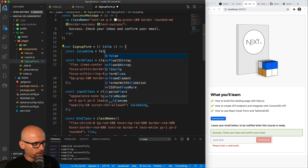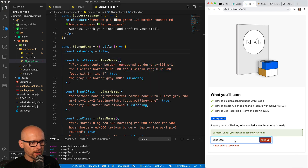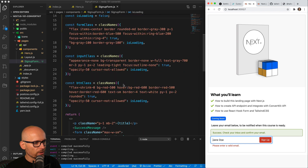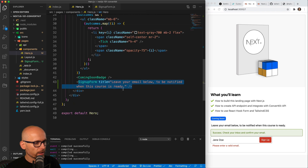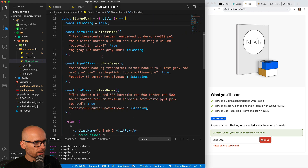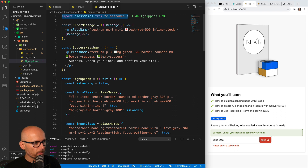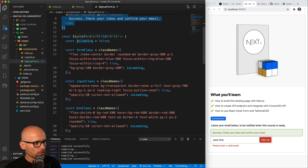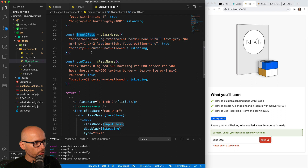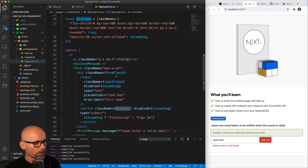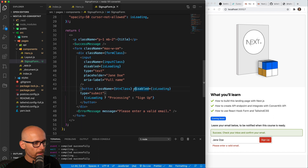This wraps it up — we've done quite a lot in this video. We're including the new SignupForm component inside of the hero. Inside of it we're bringing in classnames to create dynamic classes. We have two small components: one for the success message and one for the error message. Based on the isLoading value we are creating conditional classes for the wrapper, the input, and the button. We're also disabling both the input and the button when we are making the request. Now the UI is ready for us to start implementing the functionality.